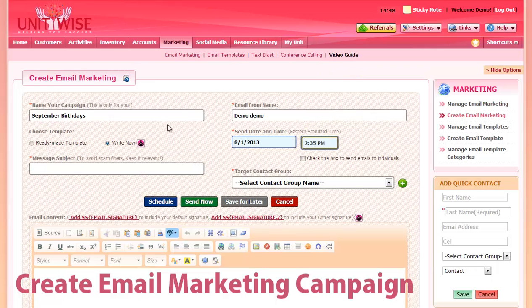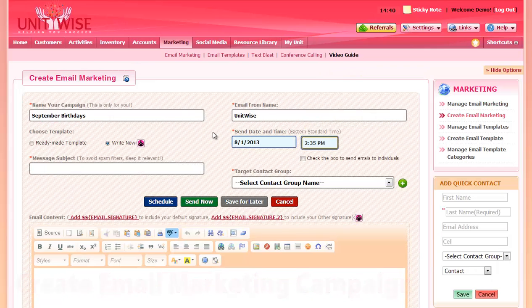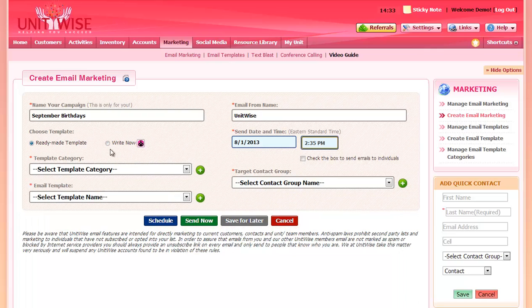Here you can name your campaign, select an email from name, and choose a template. You can choose Ready-Made Template or Right Now if you just wanted to write the email template right then.